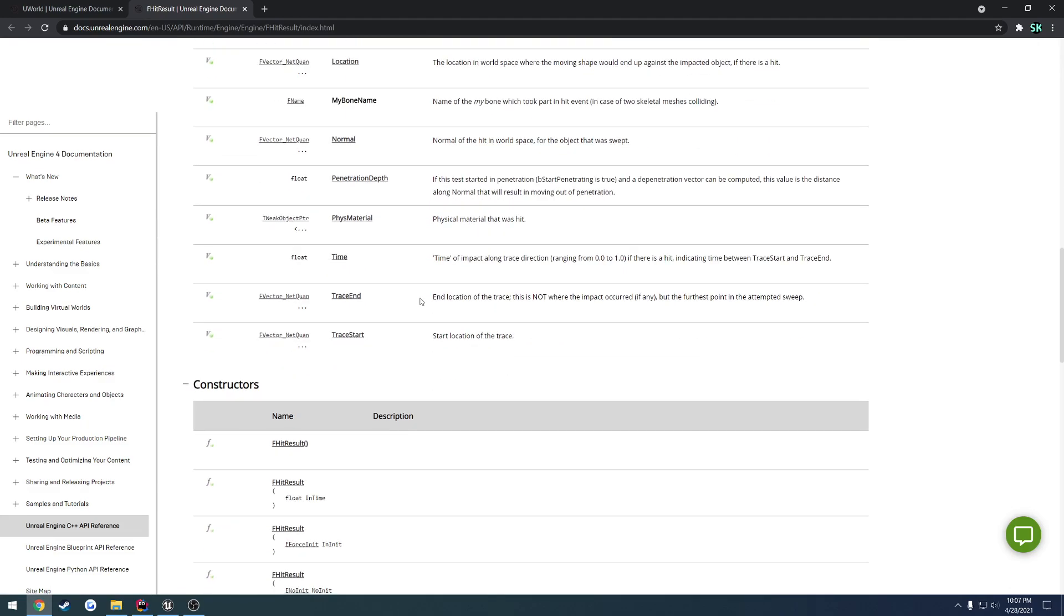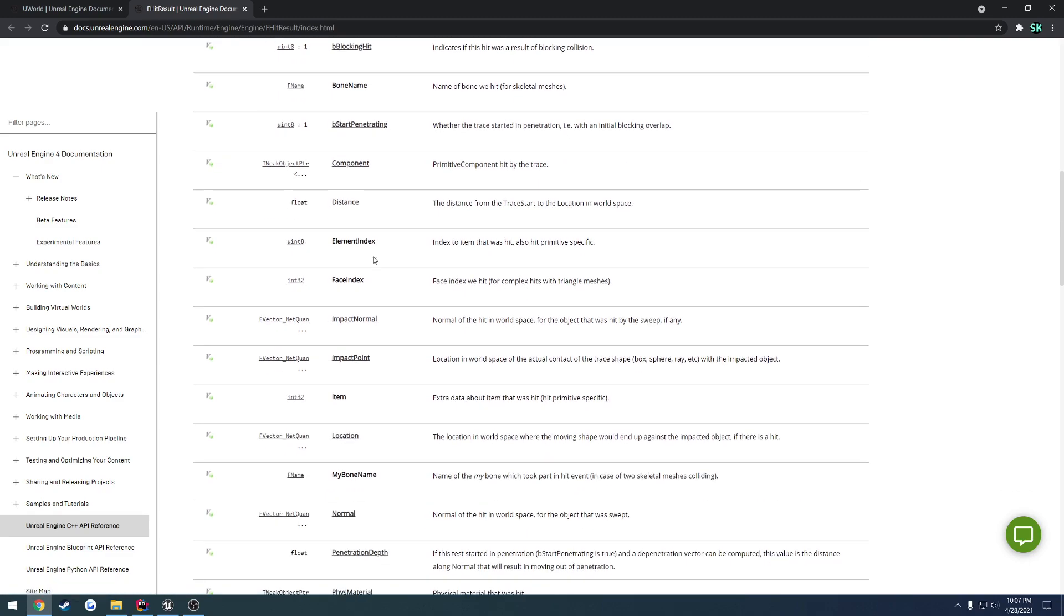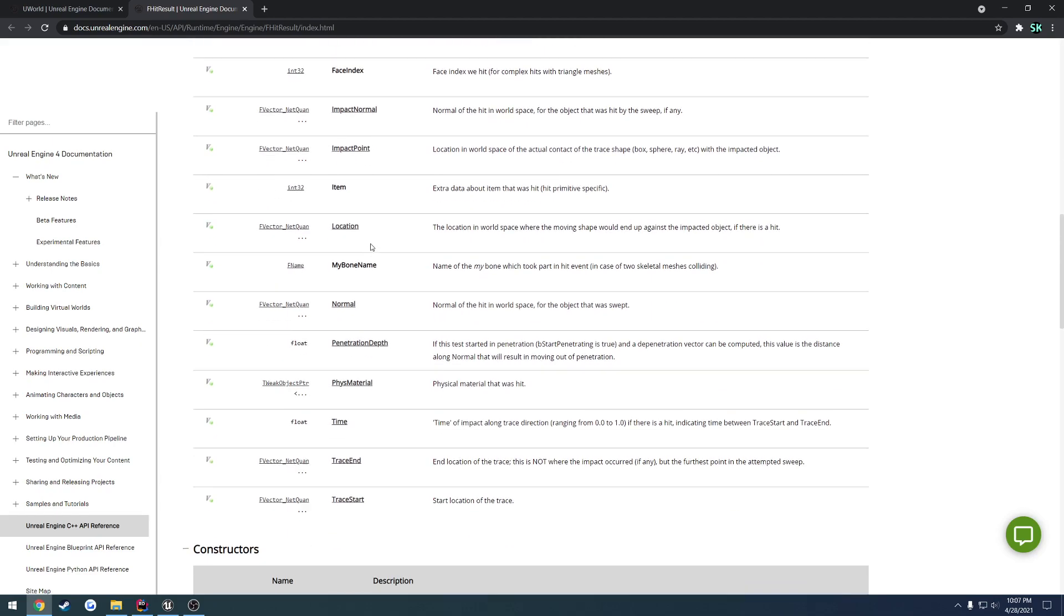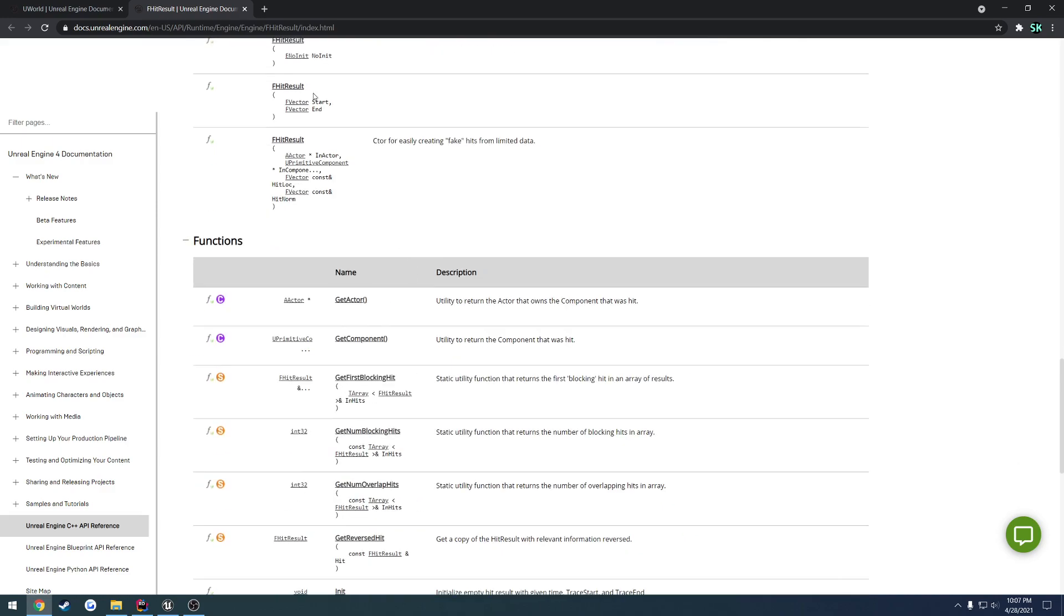You would have things like the hit actor, whether or not it was a blocking hit, the distance from the trace start to the location where it was hit, and just all this other stuff in here.